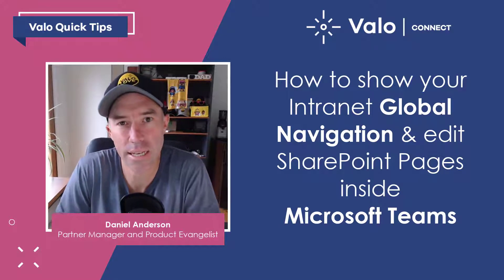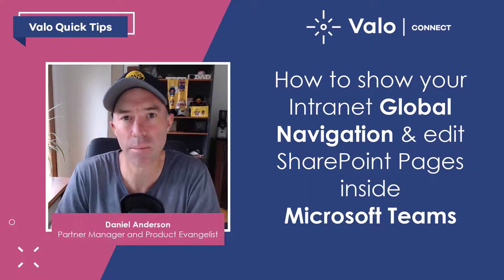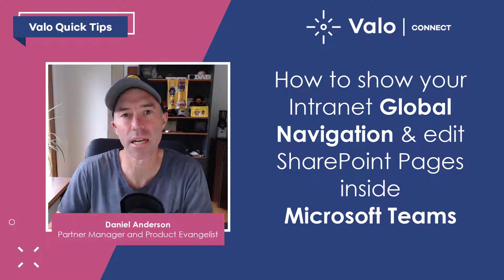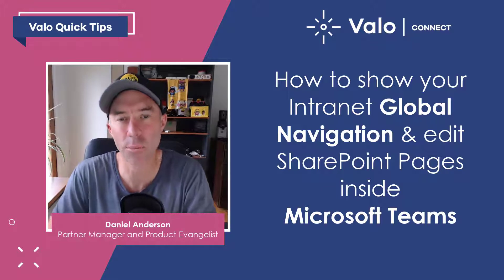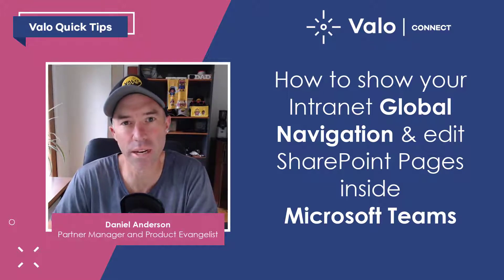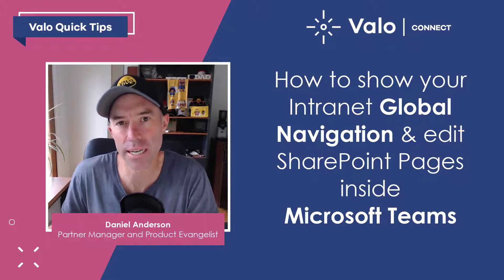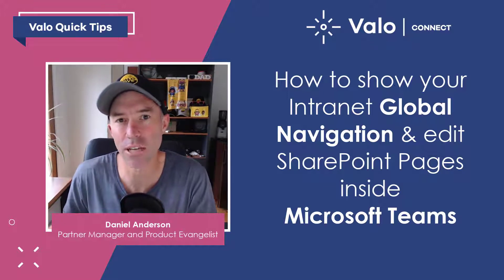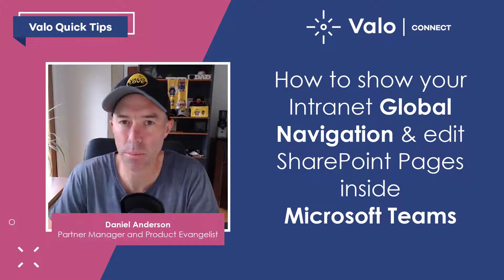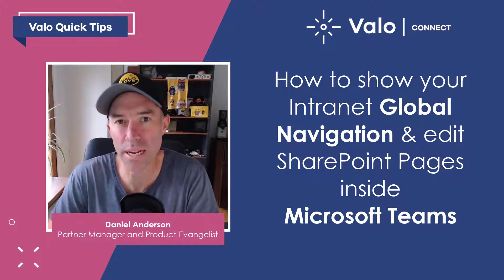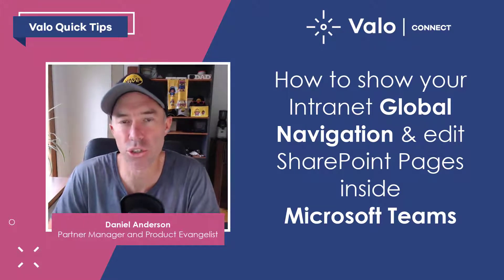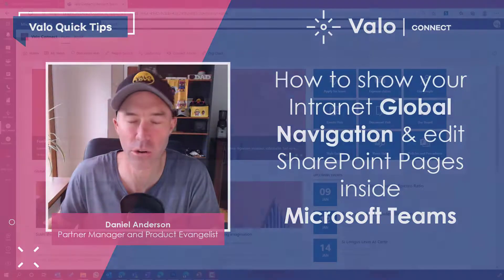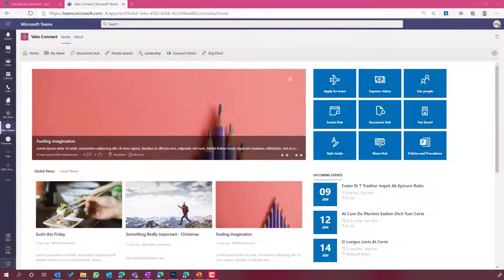G'day there everyone, Daniel Anderson here, Partner Manager and Product Evangelist at Valo. And today we're going to take a look at a feature of Valo Connect that allows you to edit your SharePoint or intranet pages directly inside of Microsoft Teams.